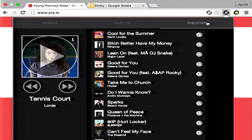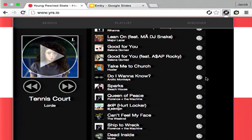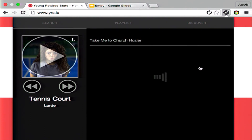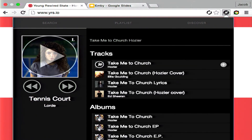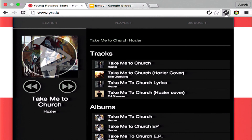You can also discover popular songs at the moment. So I can search for this song, for example, and it will display. And you can see it right here. So that is the MB extension in a nutshell.